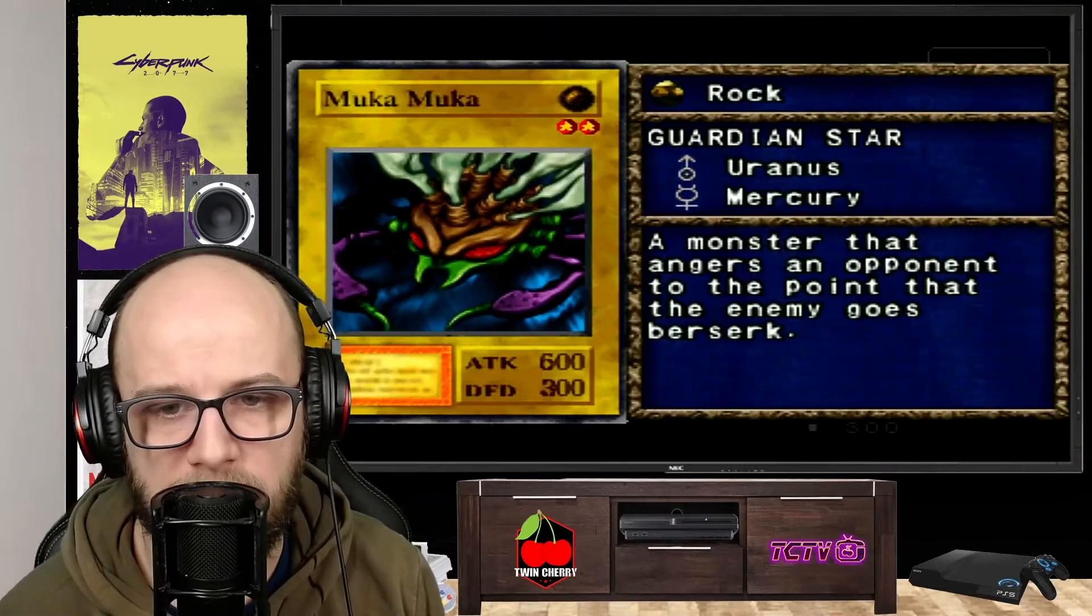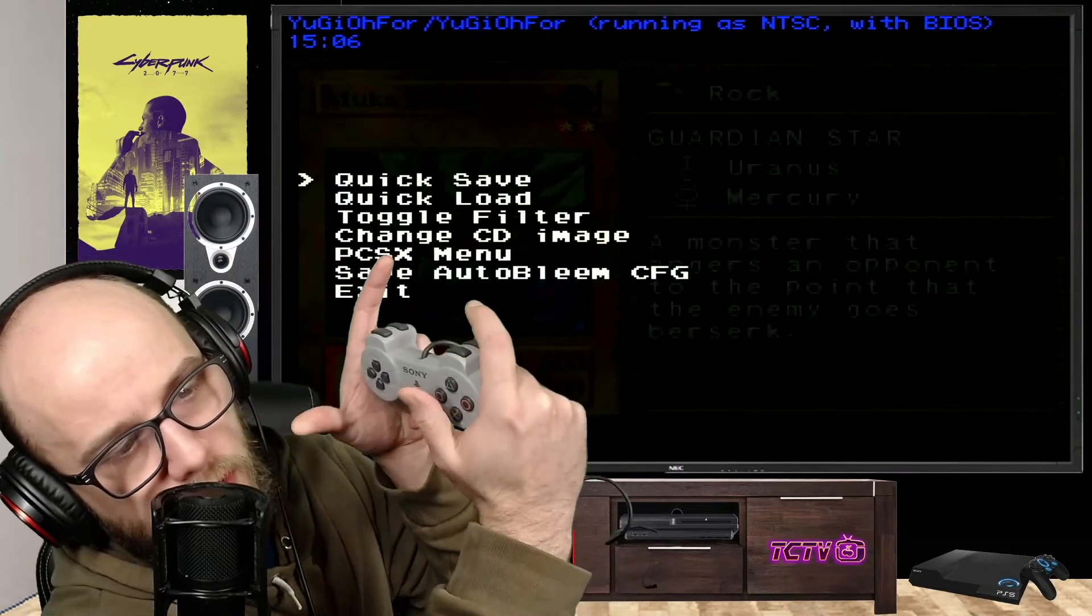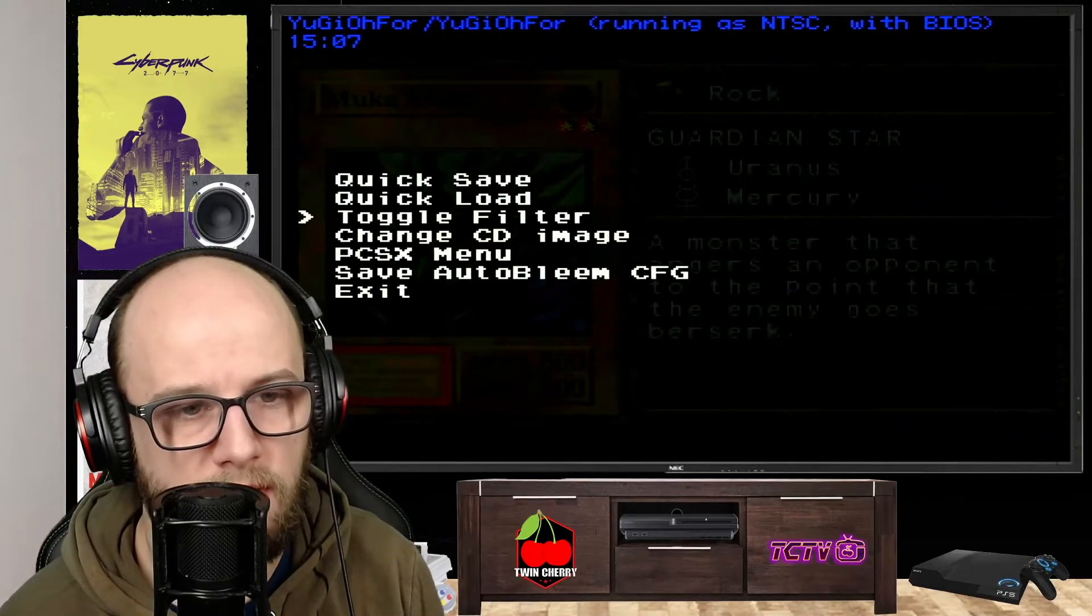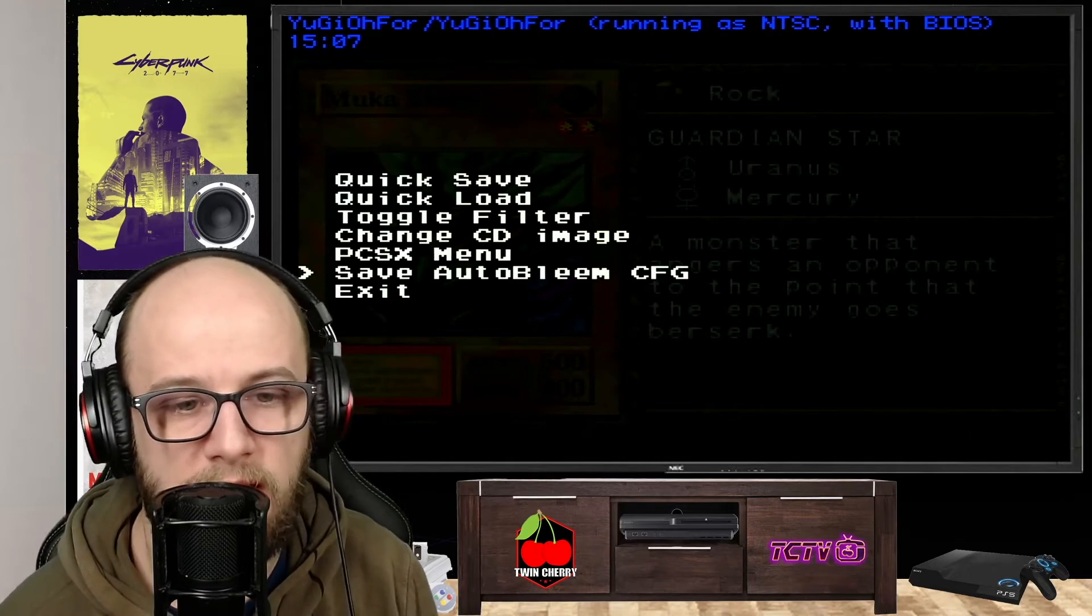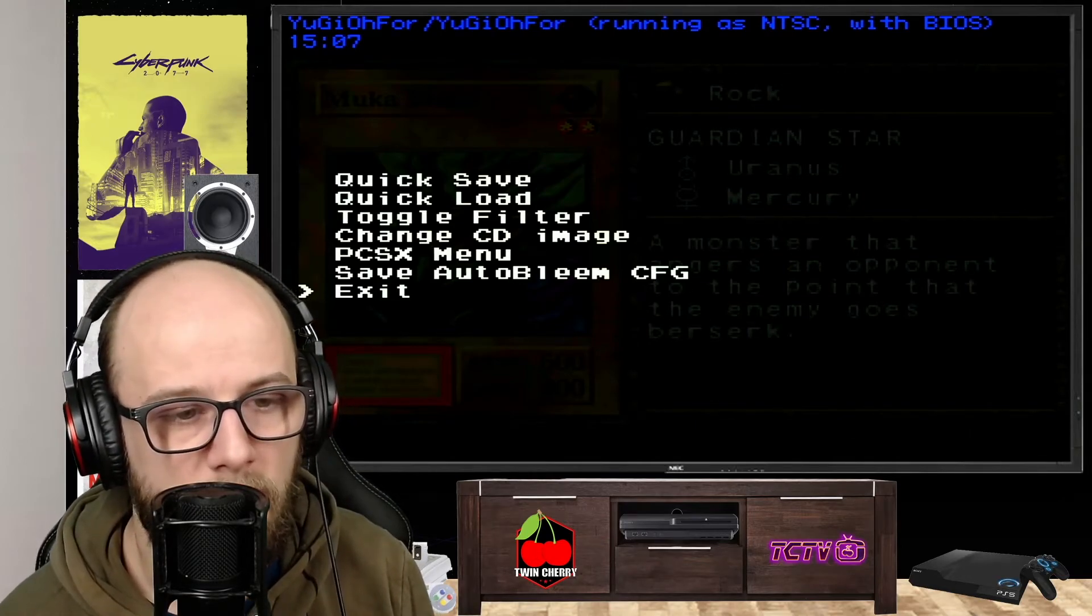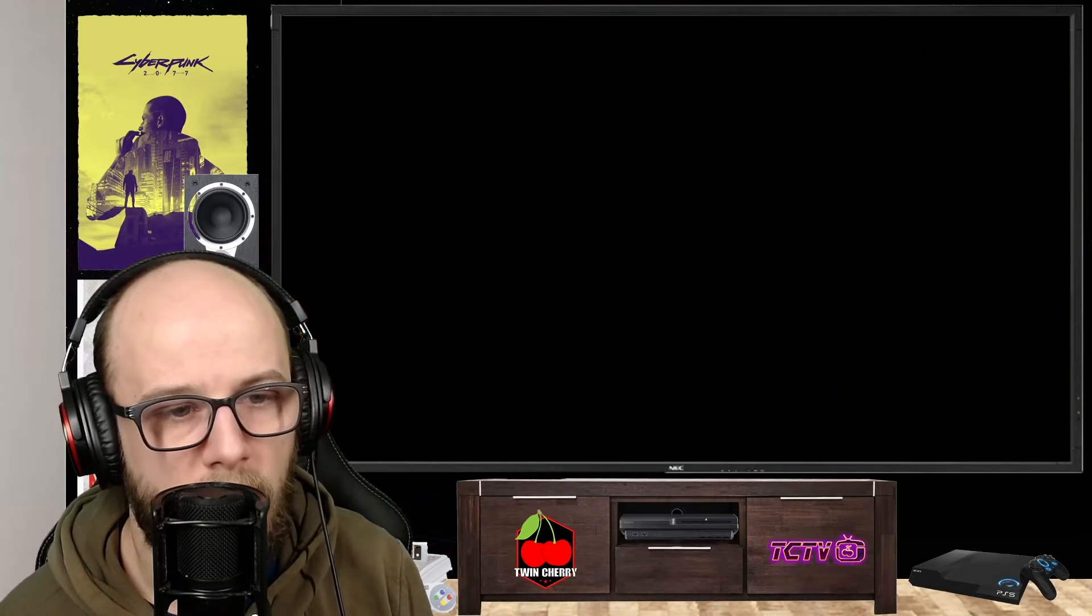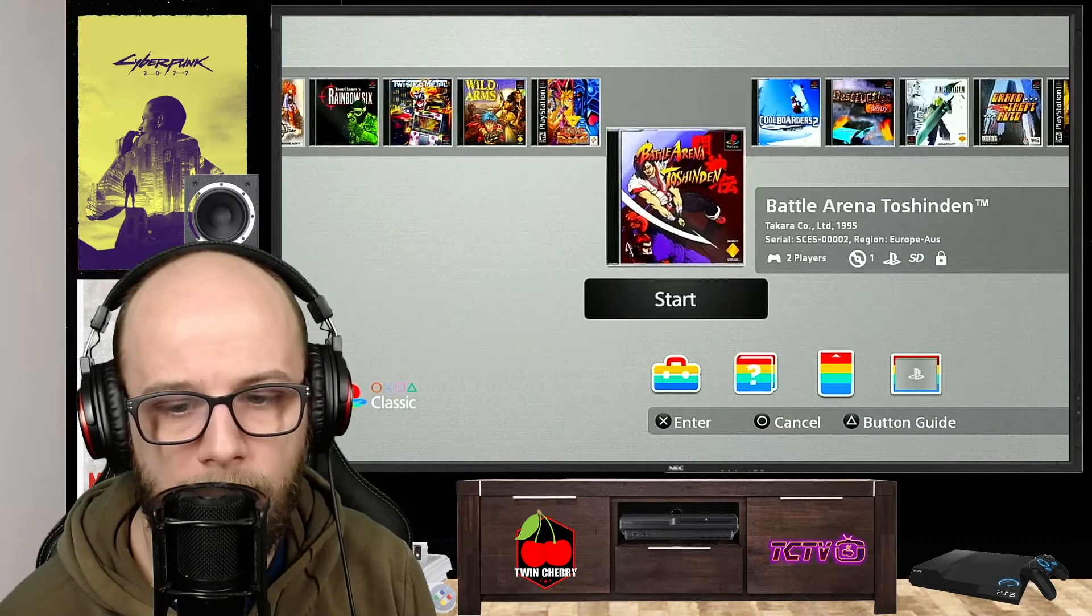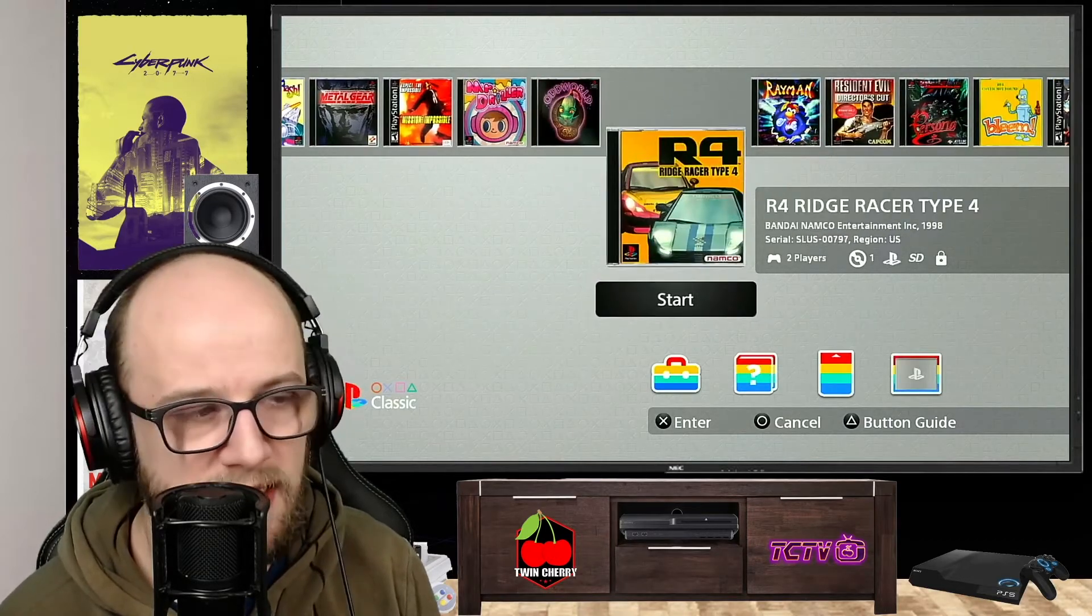So to get back to the main menu, just press select and triangle on your controller and it'll bring up this menu here. You can quick save, quick load, go through the PCSX menu, save the AutoBleem config for this game, or you can just exit the game. And there we go, we're going back to the menu. And we're back where we started before.